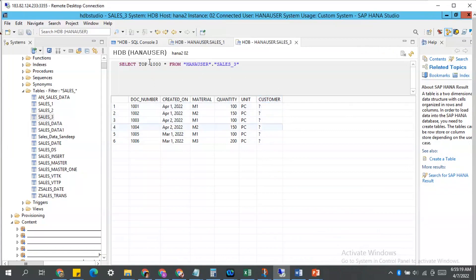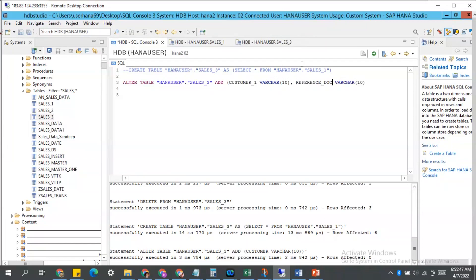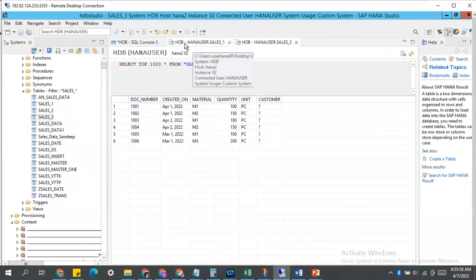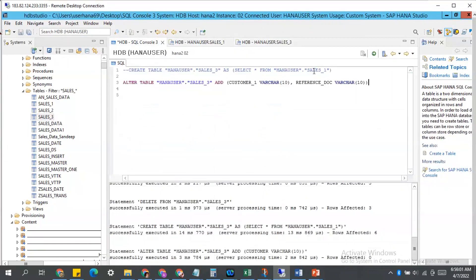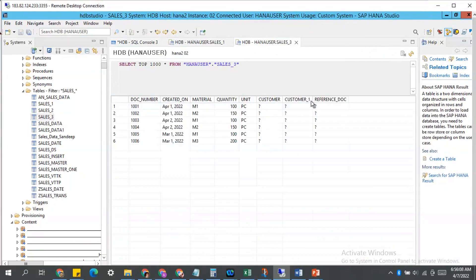This is how to add a new column. In the same way, you can add multiple columns by separating each column name with a comma. For example, customer_one and then customer_two, or a sales reference doc column. Now my sales_three table already has this structure, and my requirement is to add two more columns. Click execute, then go to your table, refresh it — you see two more columns got added.